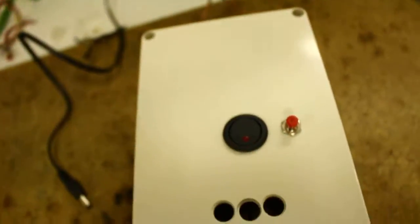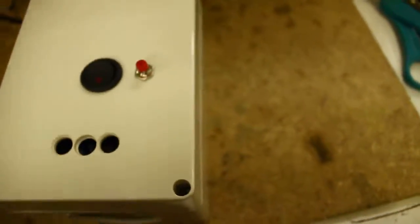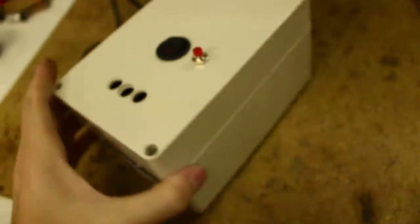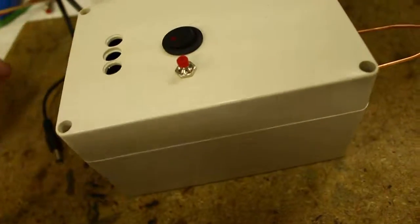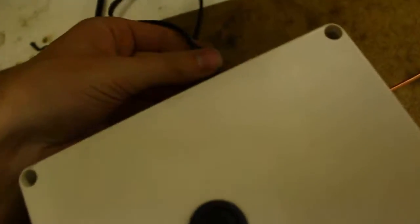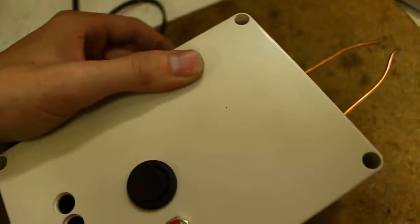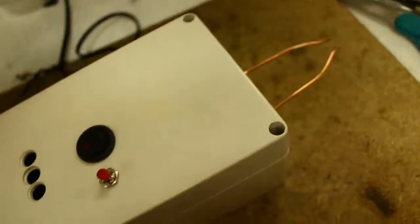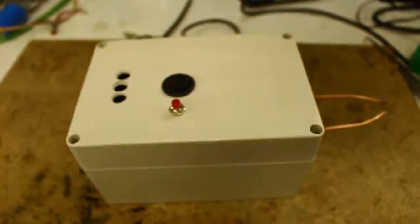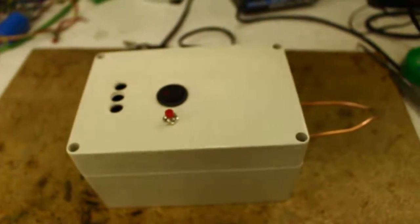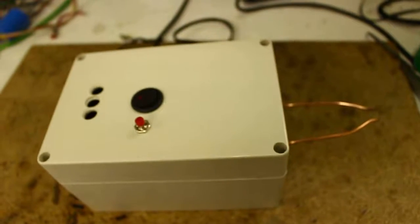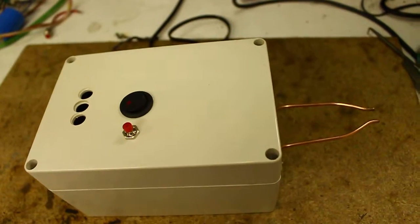All right, hope you enjoyed the video. You have no idea what's in the box. Well, some of you might, if you know a thing or two about electronics. You might be able to guess, but bet you can't guess all of it. All right, thanks for watching.